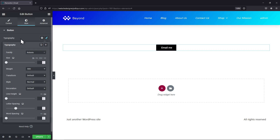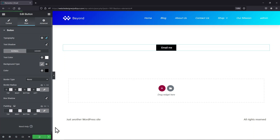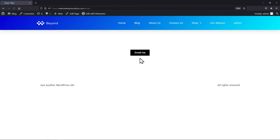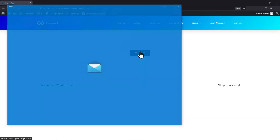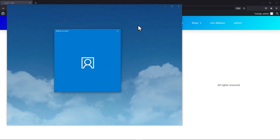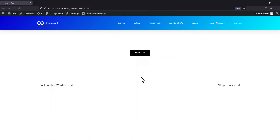Once everything is done, simply update the page. Now let's view the page from the front end. Let's test the button by clicking on it. So this is how you can create a click to email link button in Elementor.